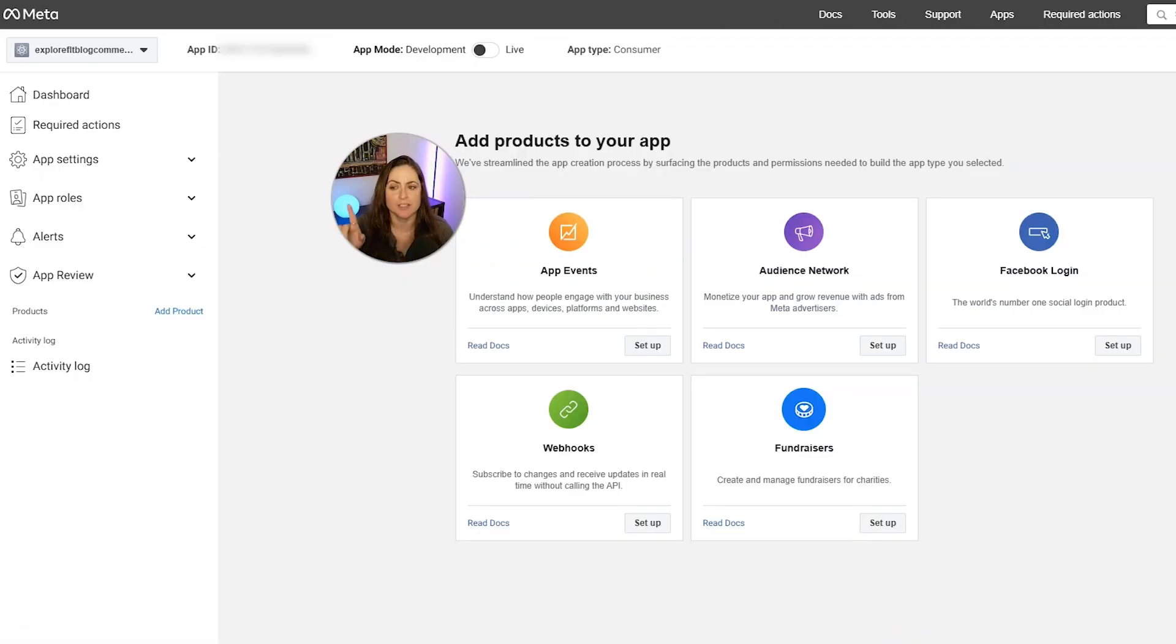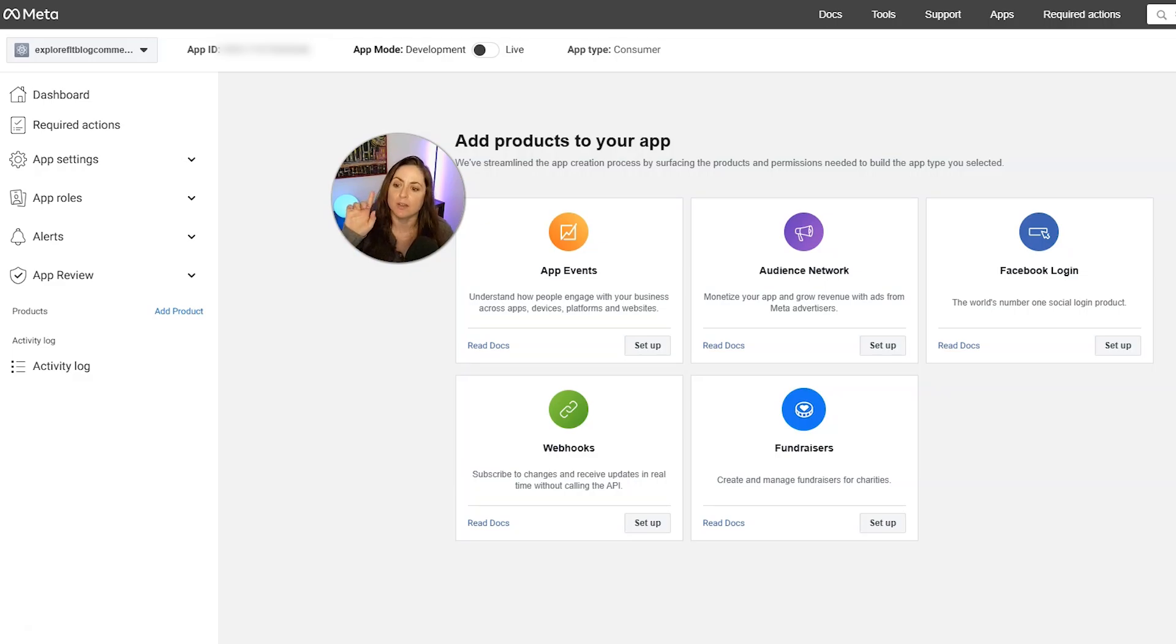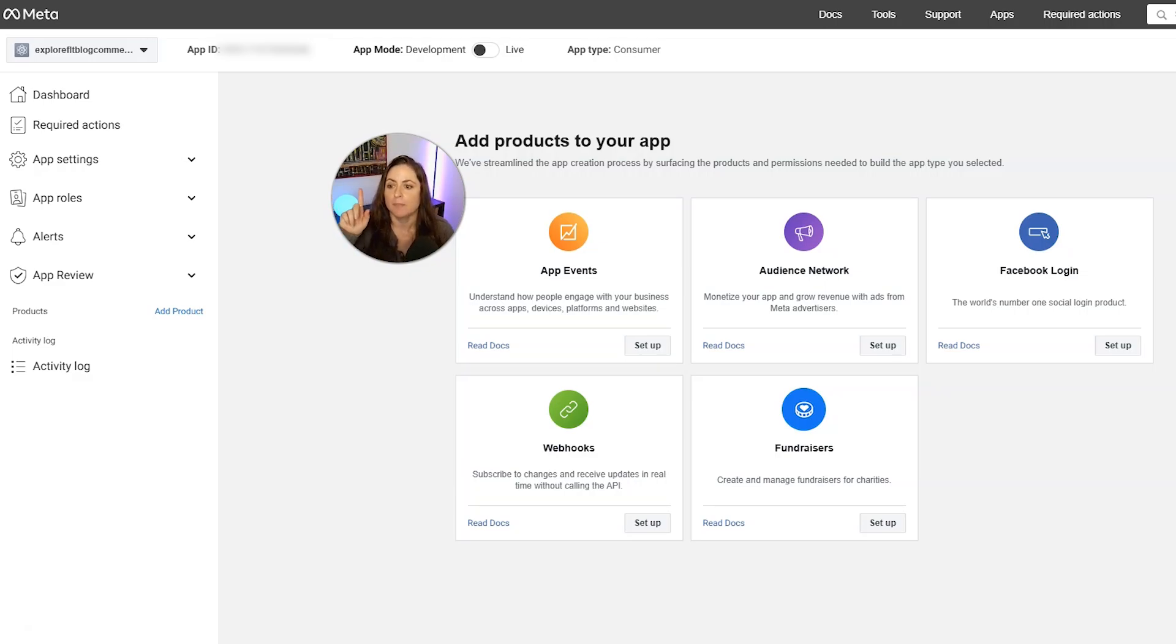And then after you do that, you're going to see your app ID near the top left. Now this, you want to keep this secret, which is why it's blurry for you right now, but go ahead and copy this number.